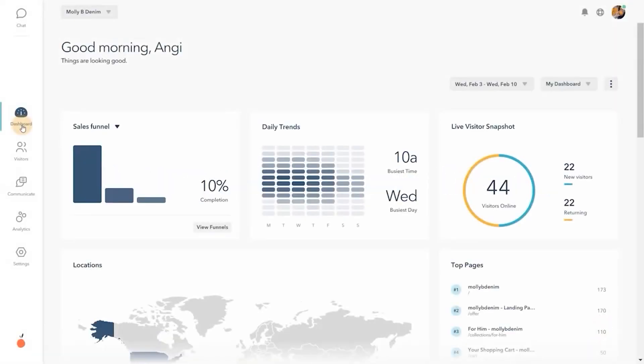Businesses of all types use Lucky Orange to improve their websites and grow sales. Let's get started by taking a look at the Lucky Orange dashboard.